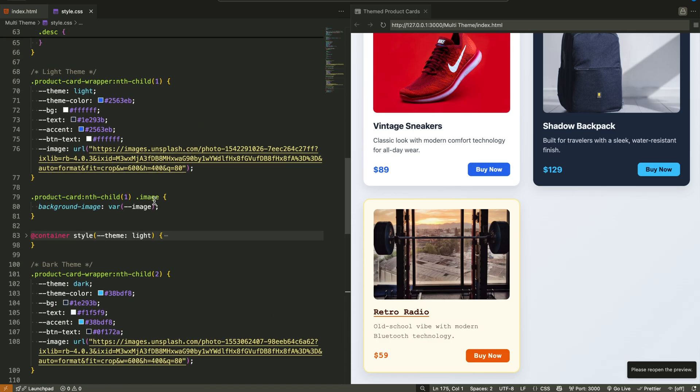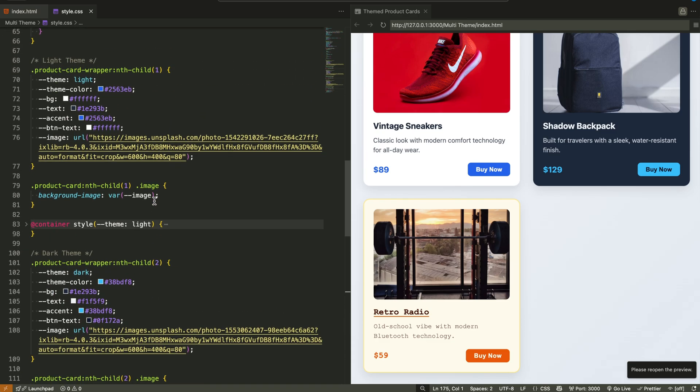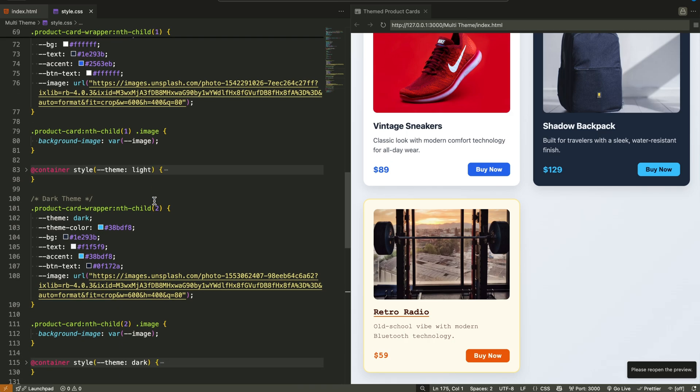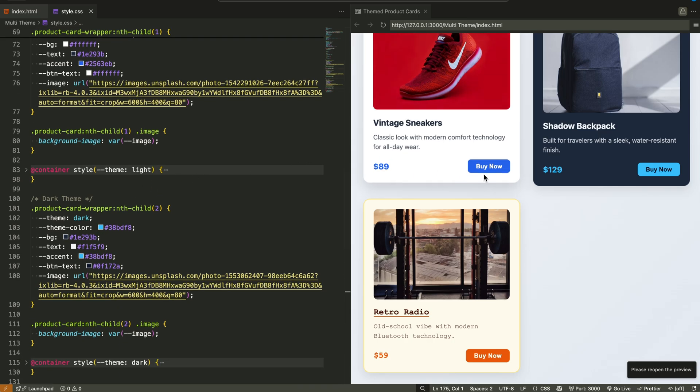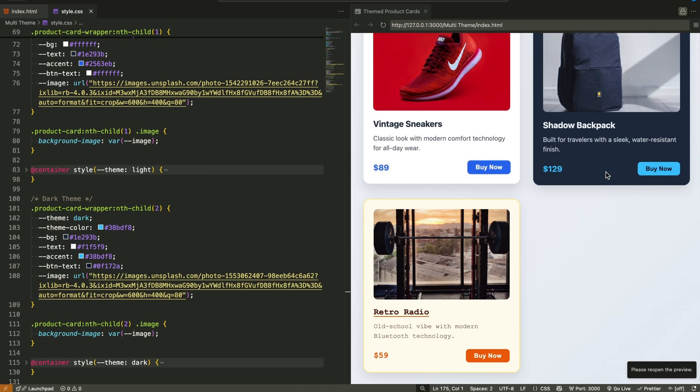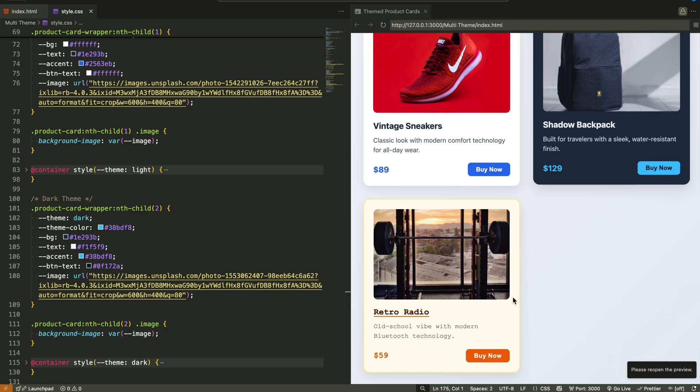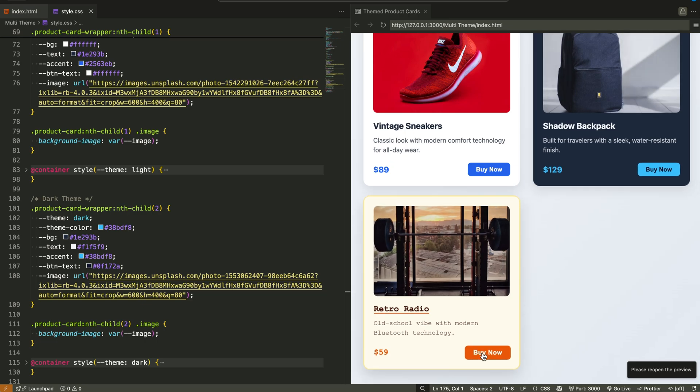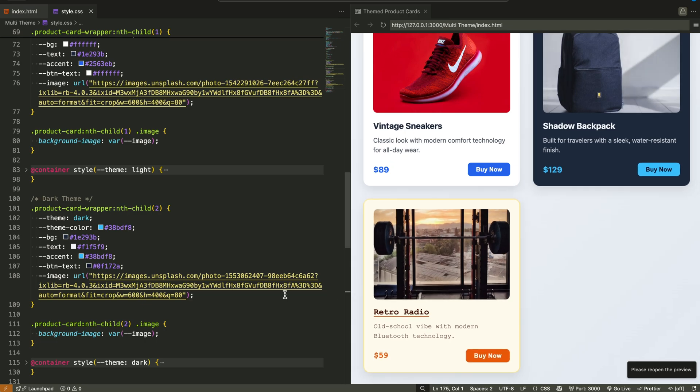it went full vintage, with yellow paper-like background and orange highlights. All of this logic was scoped, meaning each card handled its own style logic based on what the container told it.